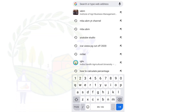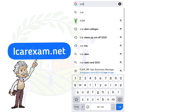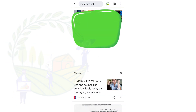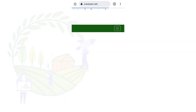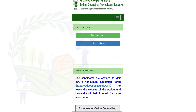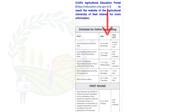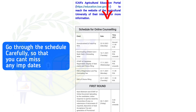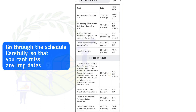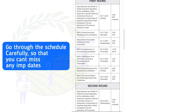Open Google and search icar.exam.net. Here you can see applicant login, university login, and the schedule for online counseling. You need to go through this schedule so that you don't miss any important dates.